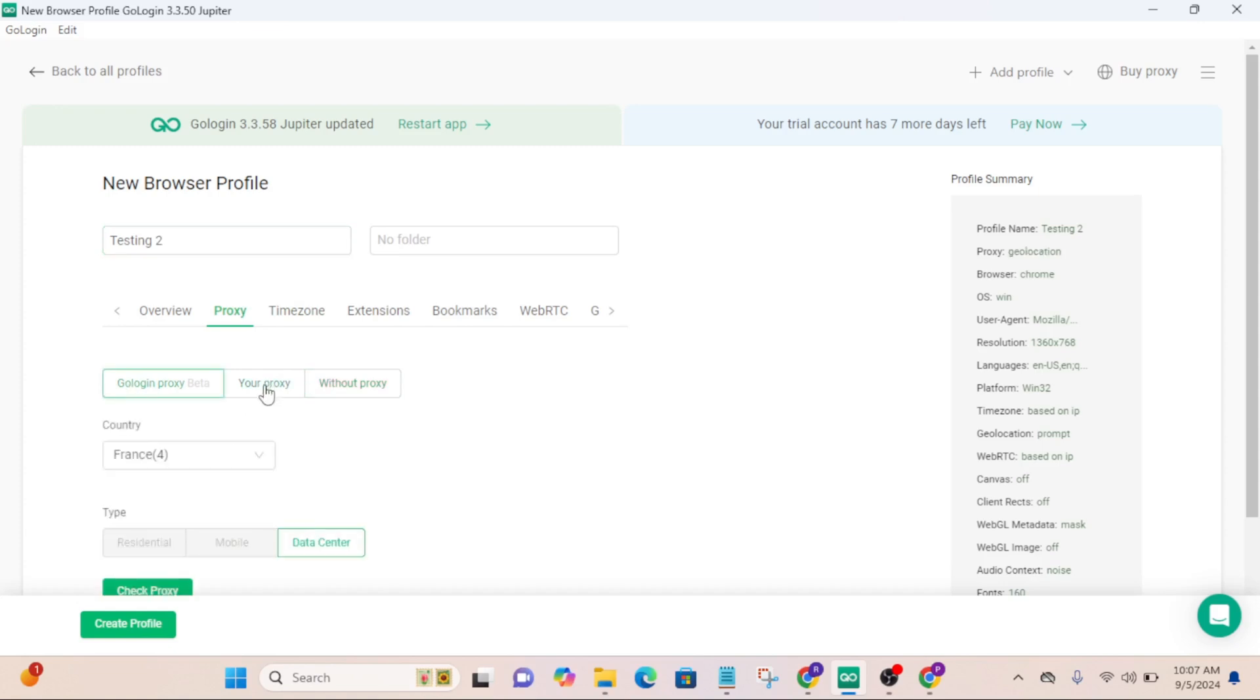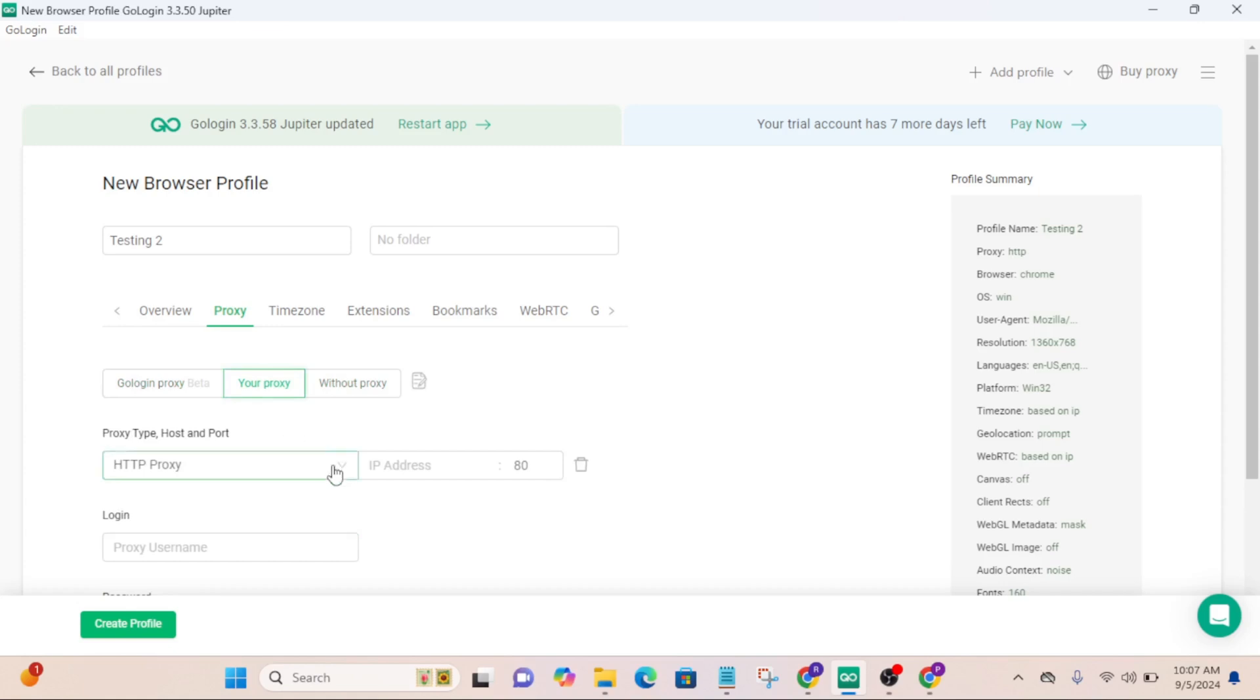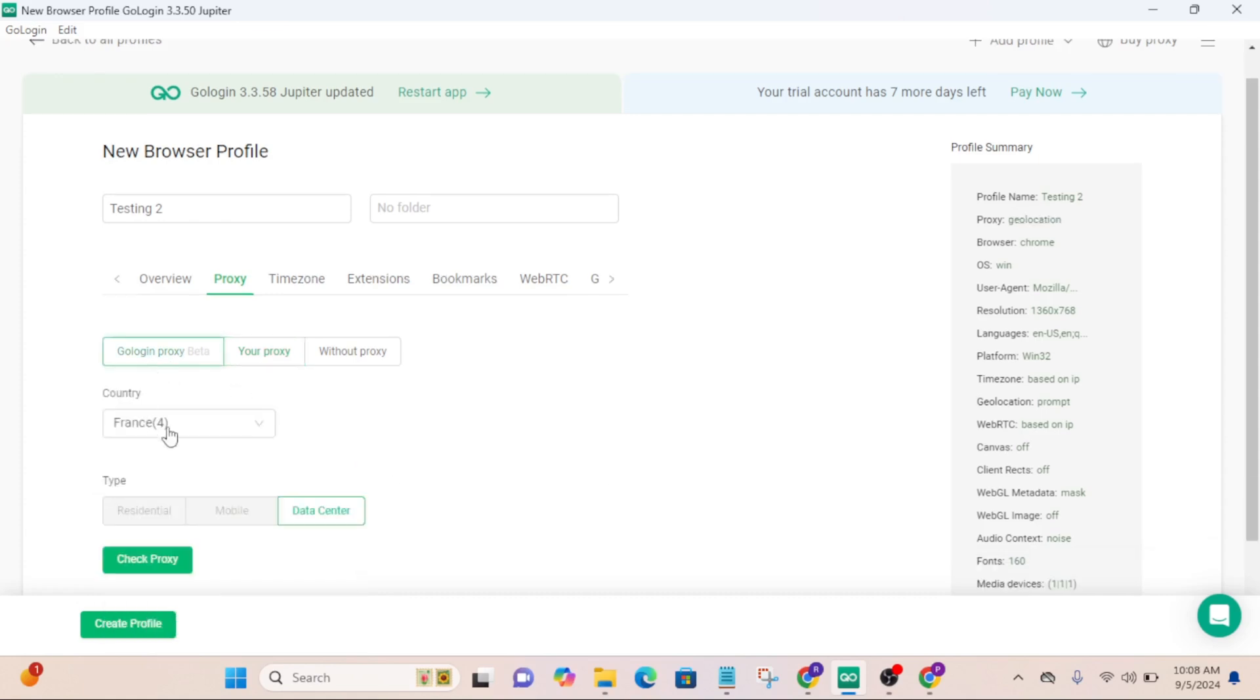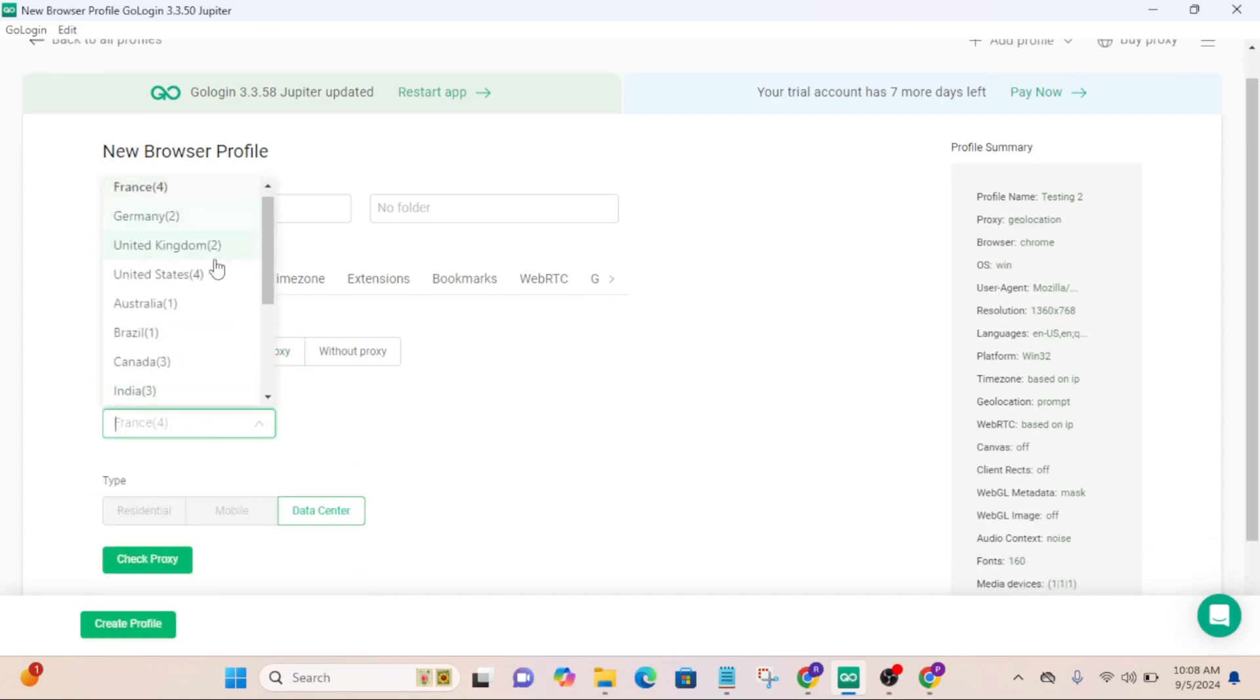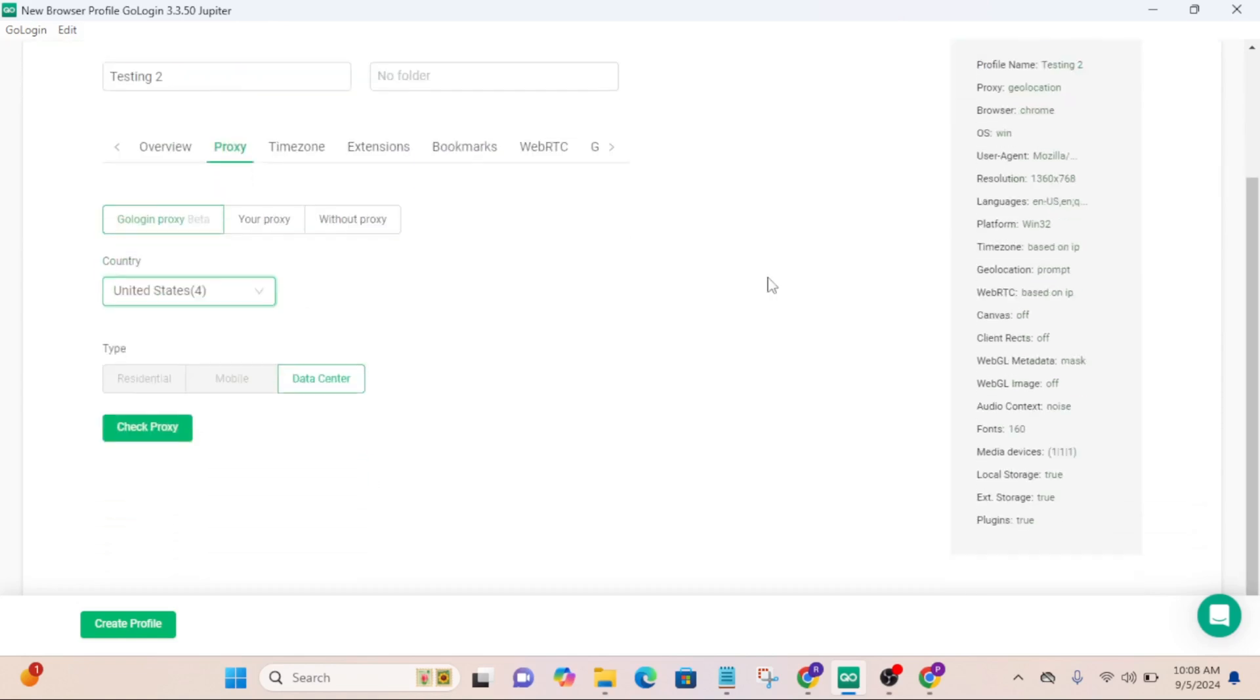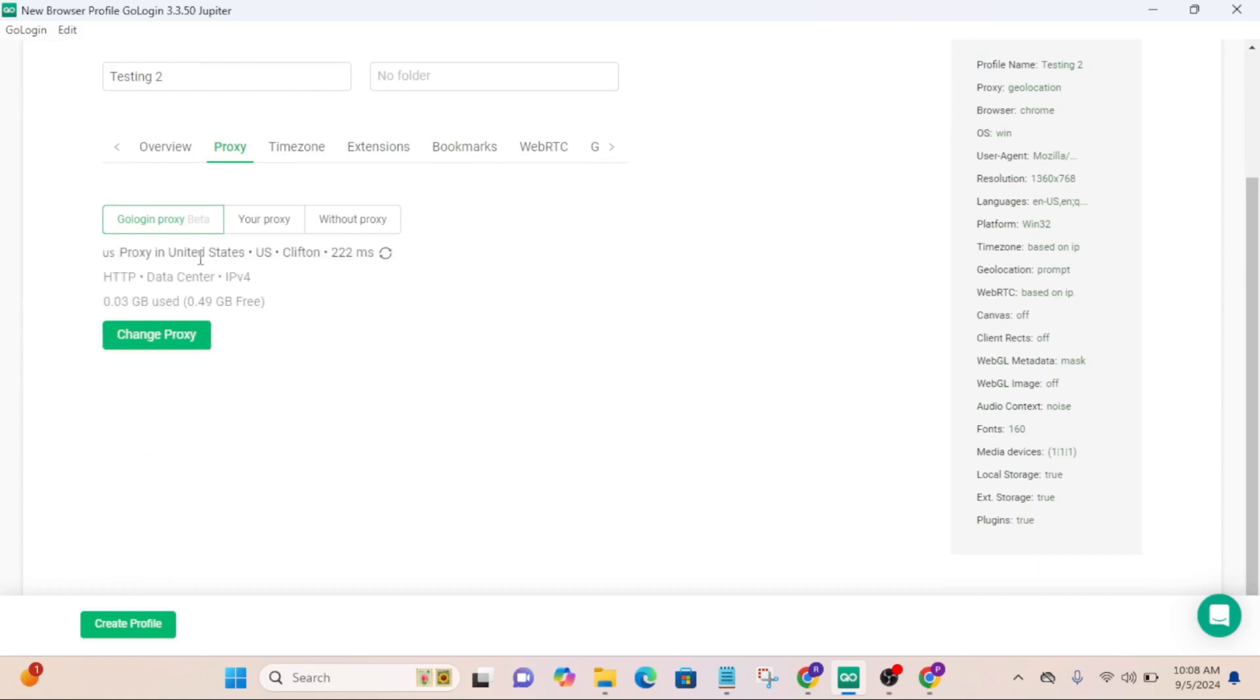You can also use your proxy on GoLogin. If you click on your proxy, you can add third-party proxy, HTTP proxy or SOCKS5, SOCKS4. Right now I'm going to click on GoLogin beta and I'm going to select the country I want. For me, I'm going to choose United States and you can also check the proxy if it is alright. Proxy is alright. Now what you have to do is just click on create below.